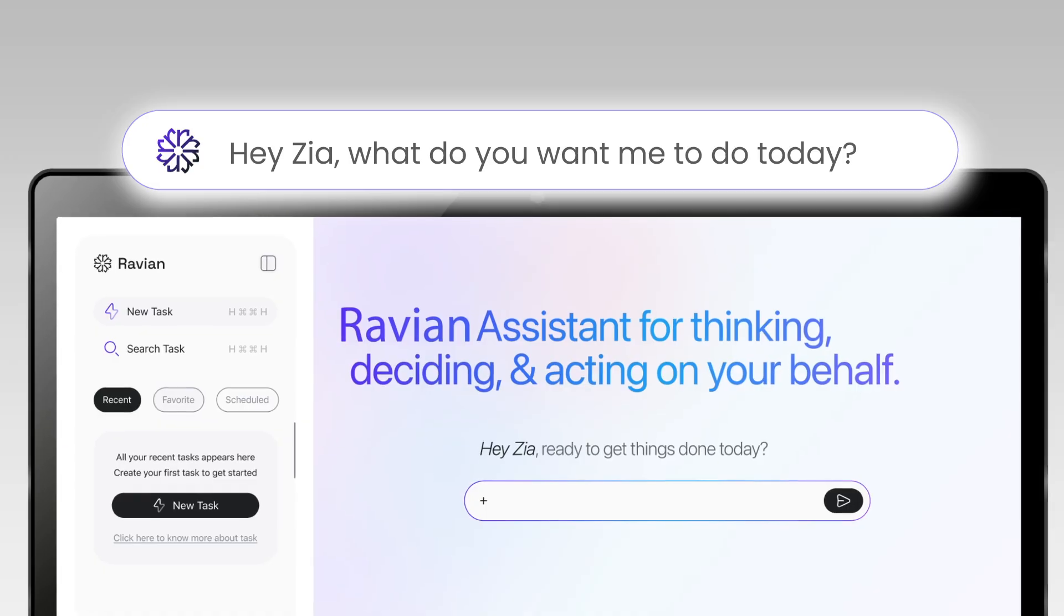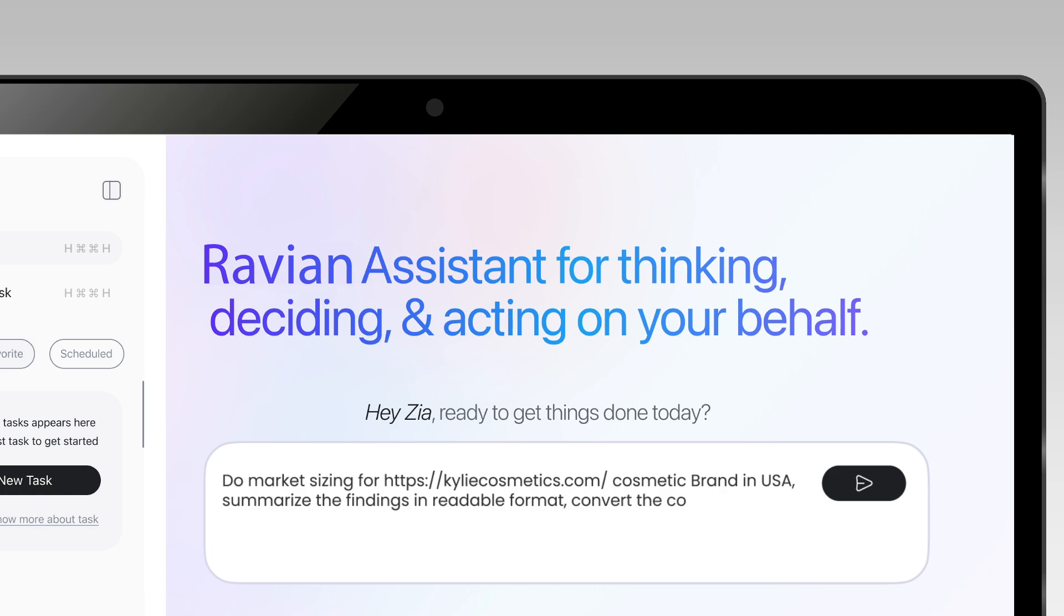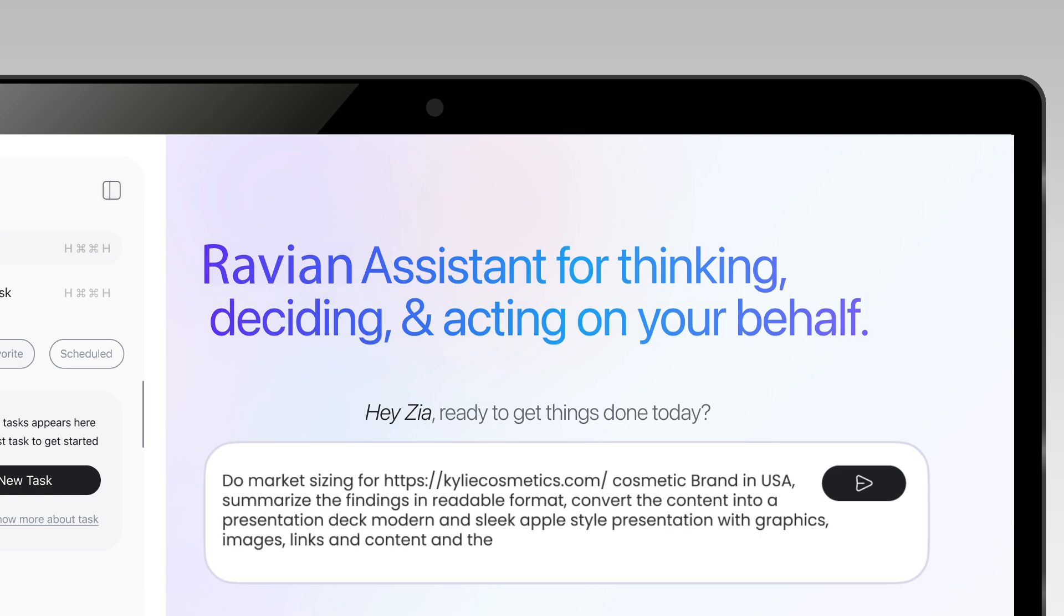Hey Zia, what do you want me to do today? Do market sizing for Kylie Cosmetic brand in USA. Summarize the findings in readable format. Convert the content into a presentation deck.